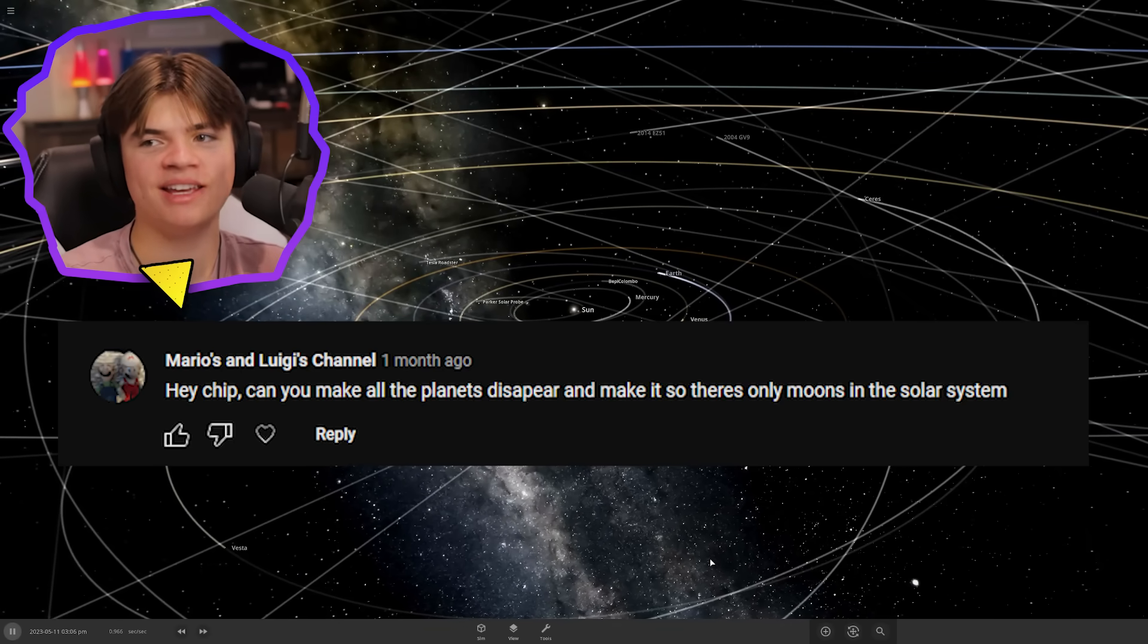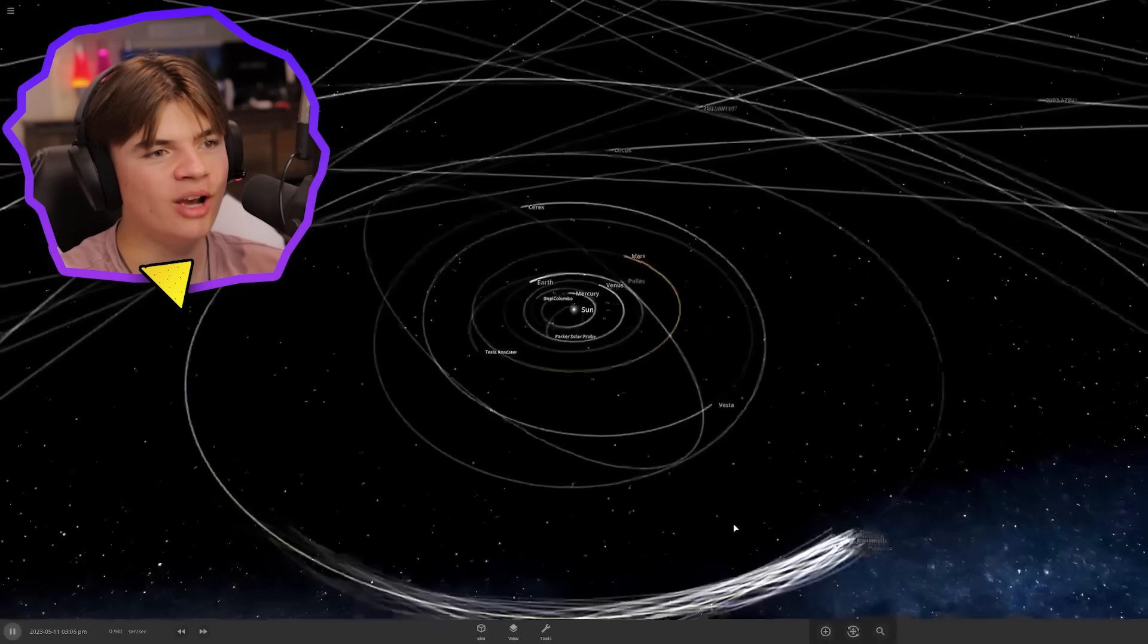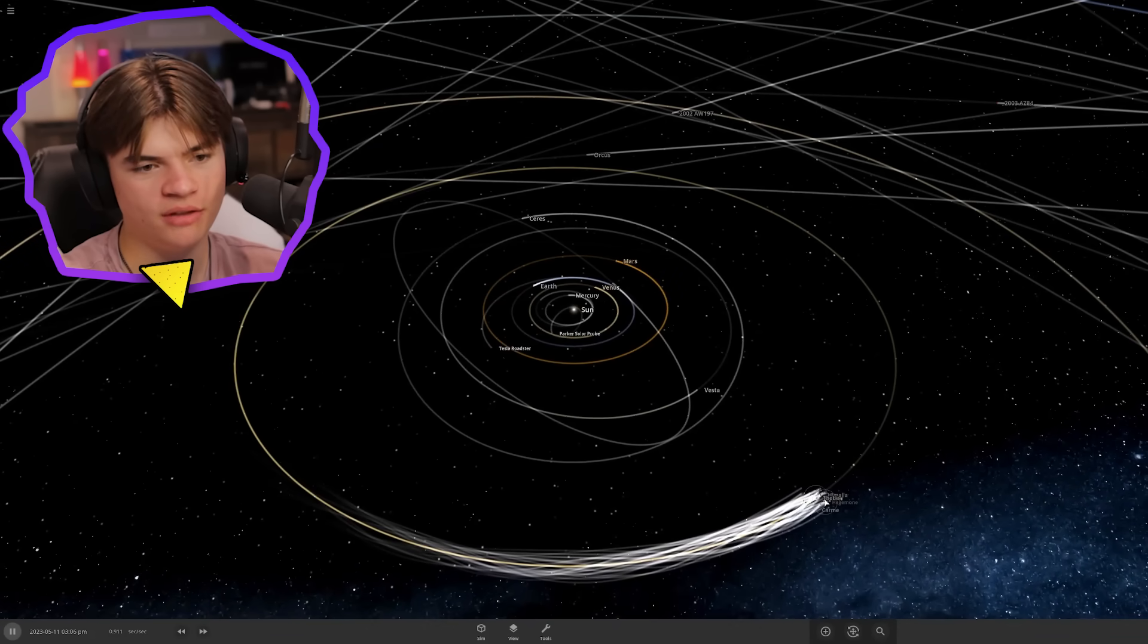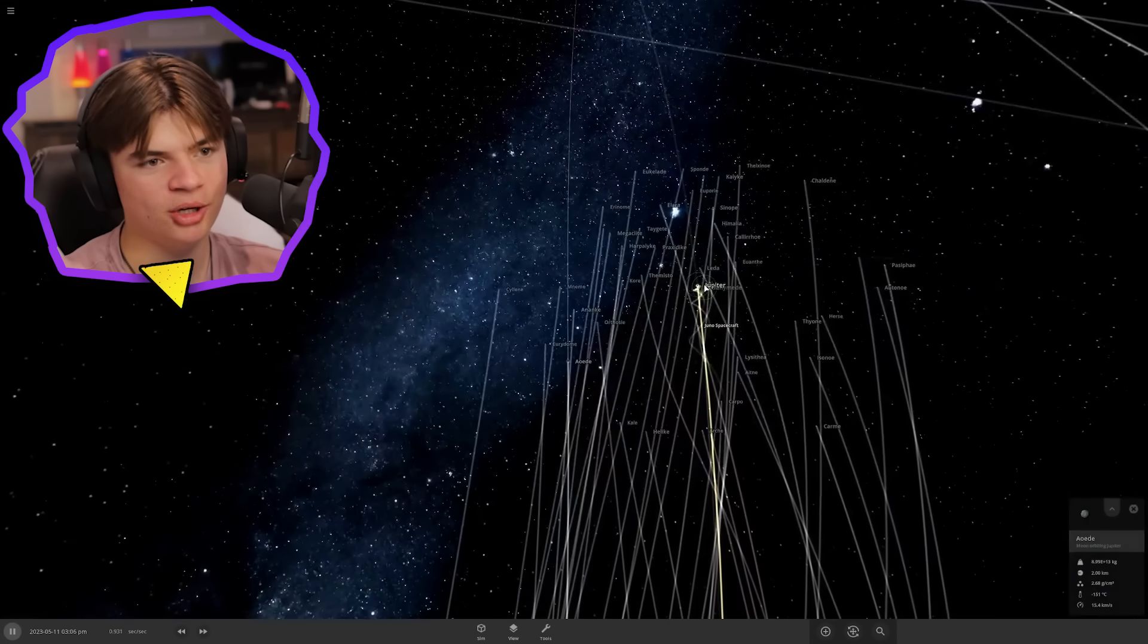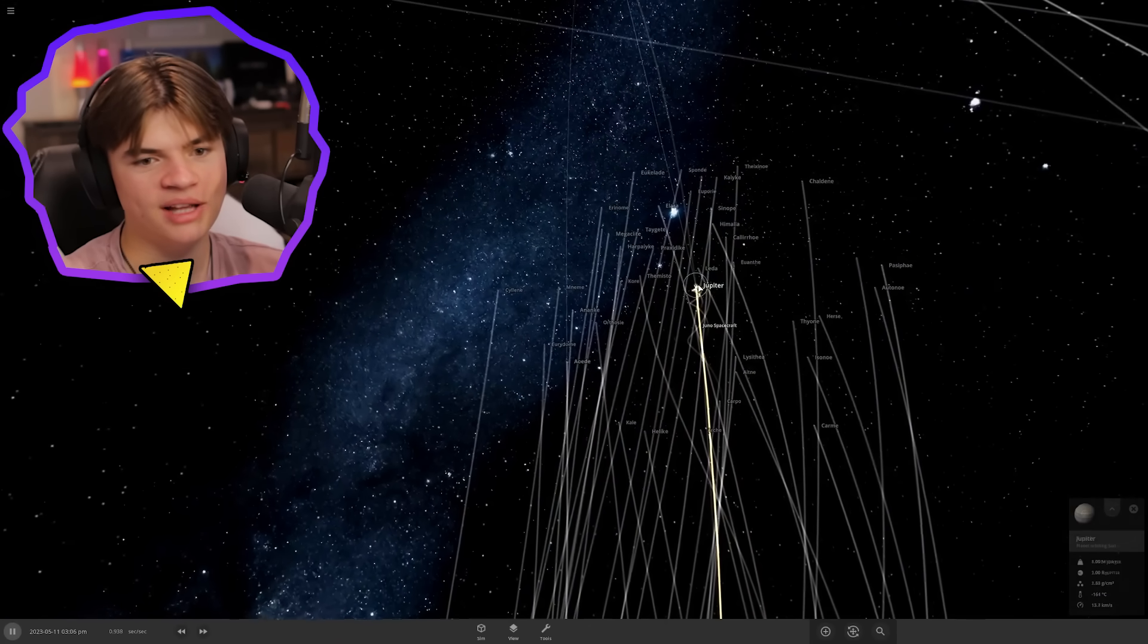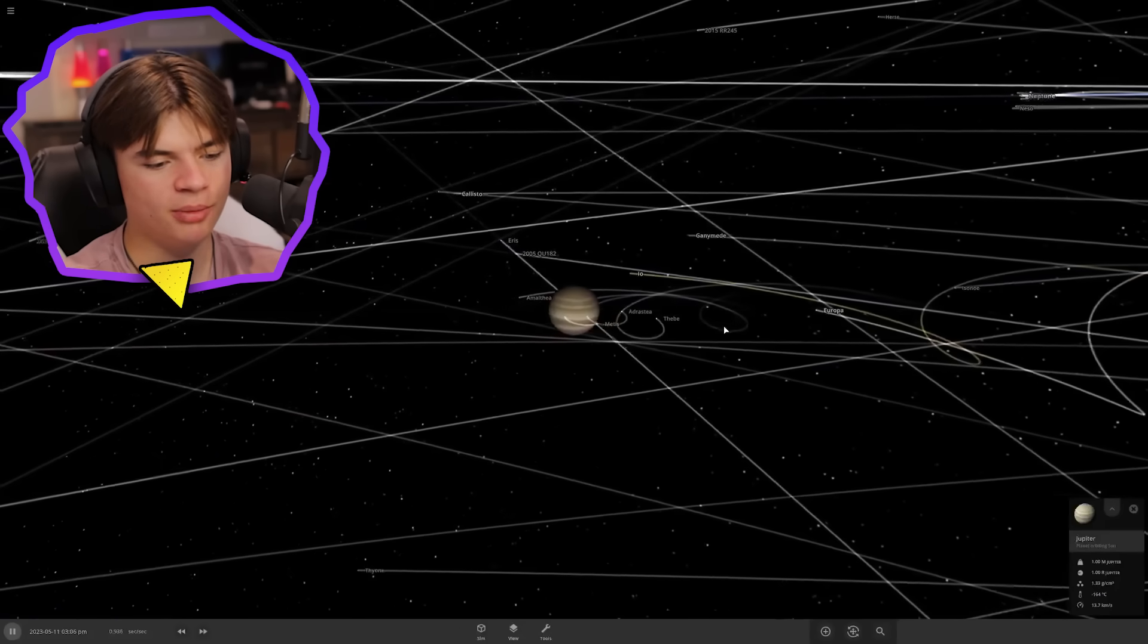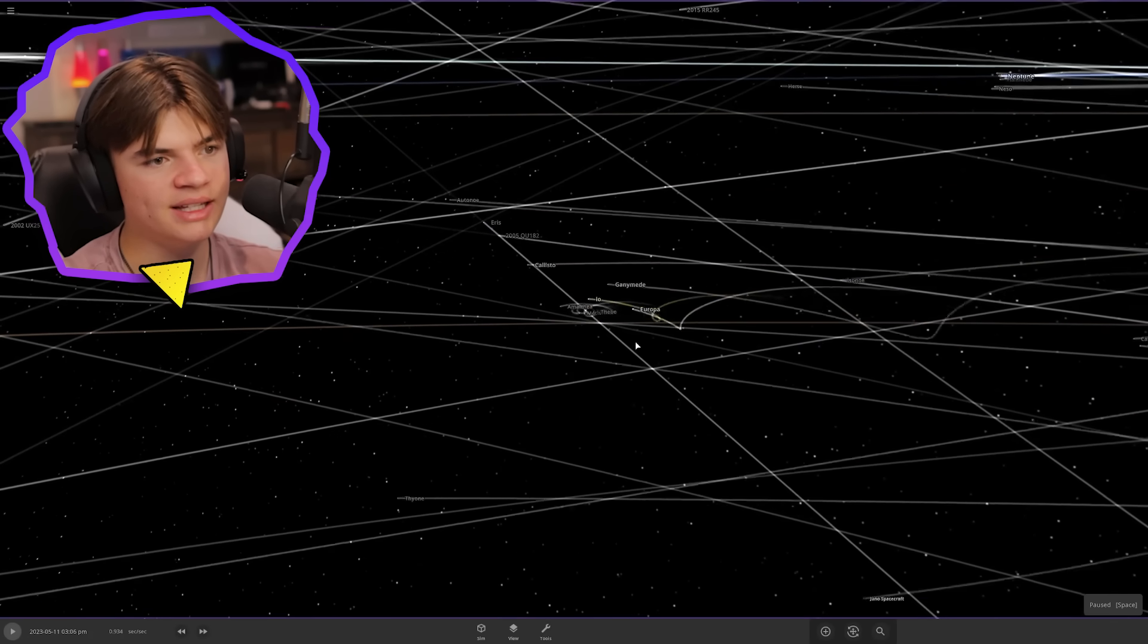Our next suggestion asks if we can make all the planets disappear and make it so there are only moons. I opened a simulation that has all of the moons for all the planets. There's actually a lot. This is Jupiter, you can see how many moons it has. Let's start by deleting Jupiter. We're going to keep the game paused while we delete each planet.